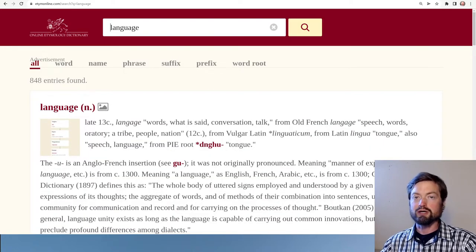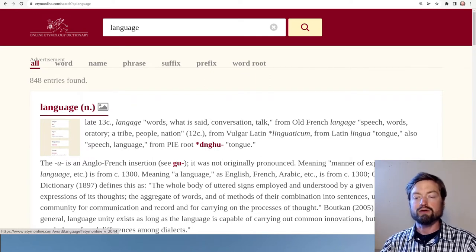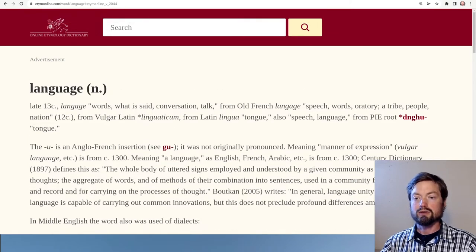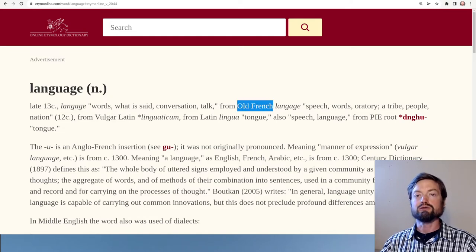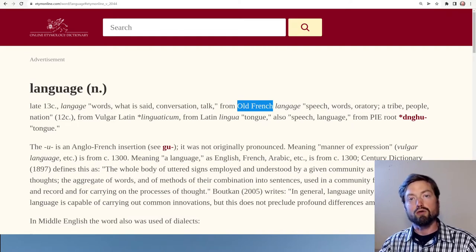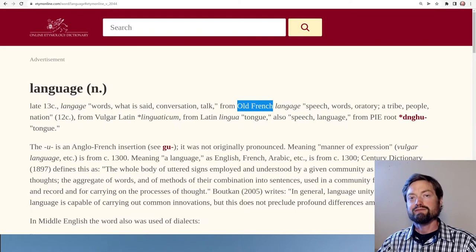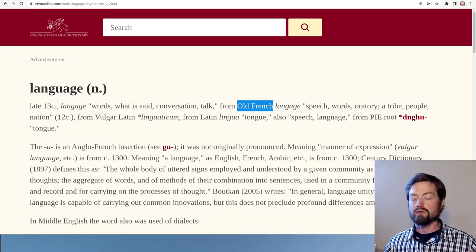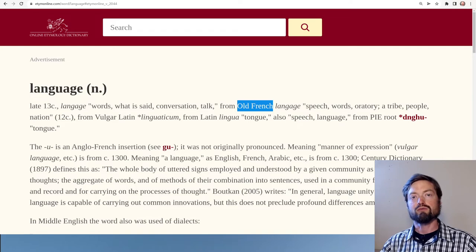Now here we get the search results page. You can already see 'language' is already there, so you can simply read it off here, but I'm going to click to get to the main entry page. So here we go — 'language', originally without the U, from Old French. So here we get to one of the other major sources of the English language. One is Old English, like we saw with the word 'word'. But the other major source is Old French, because with the French conquest of England a thousand years ago, the whole world of French words were brought into the language.